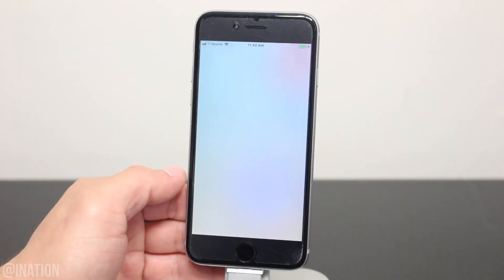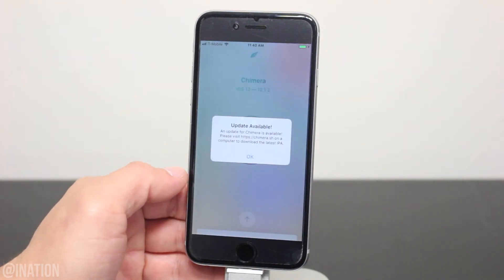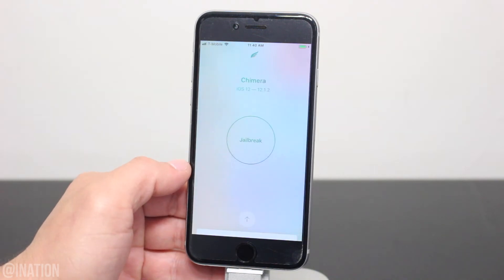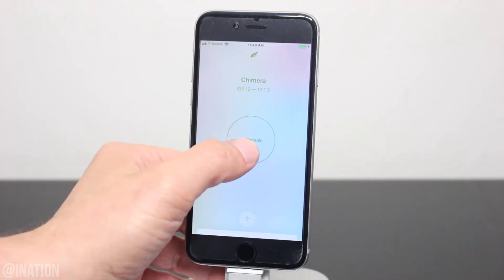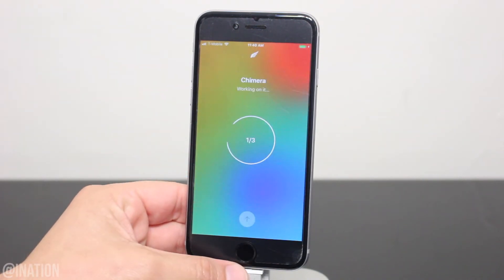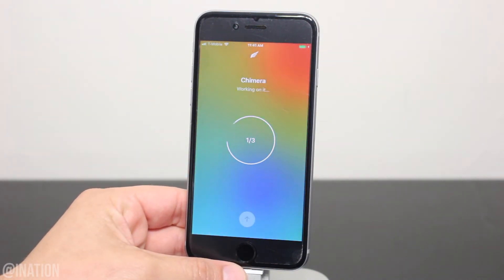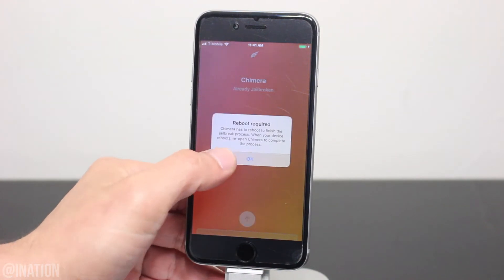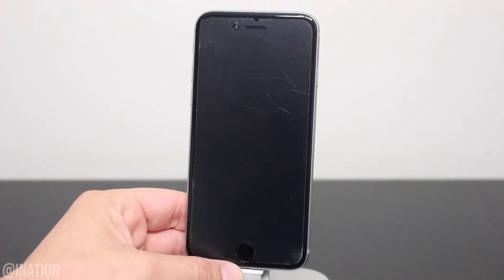As you can see, it loaded up and it's working perfectly fine. So once you're ready, tap the jailbreak button. If you're prompted by this message, tap OK and your device will reboot.